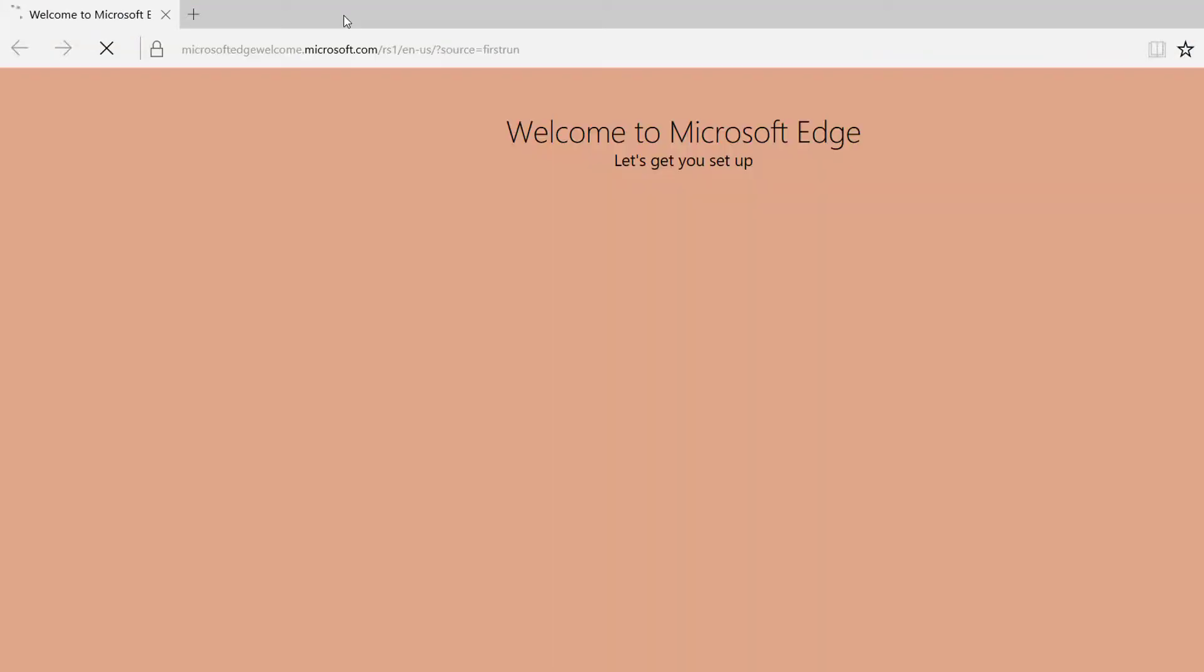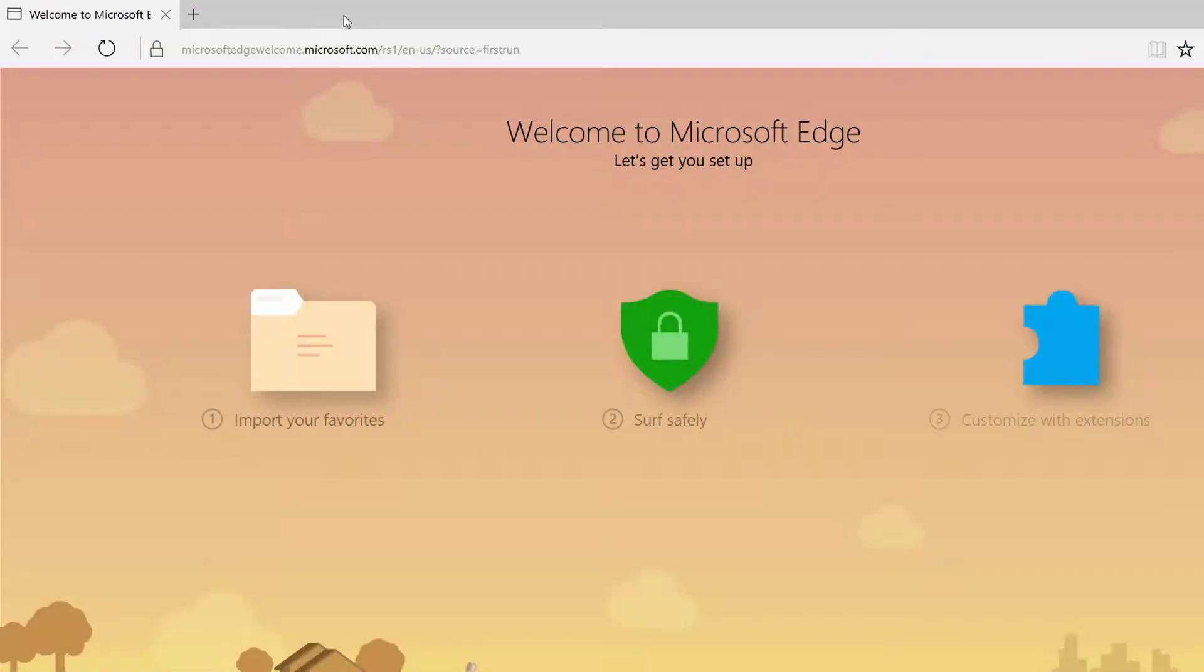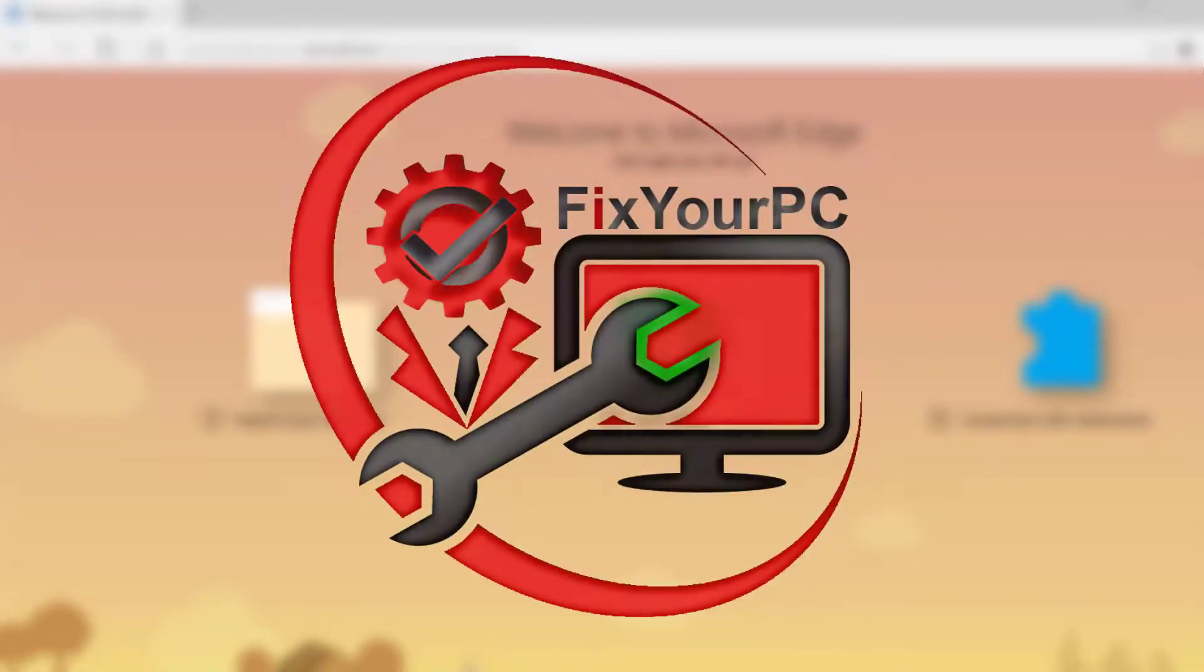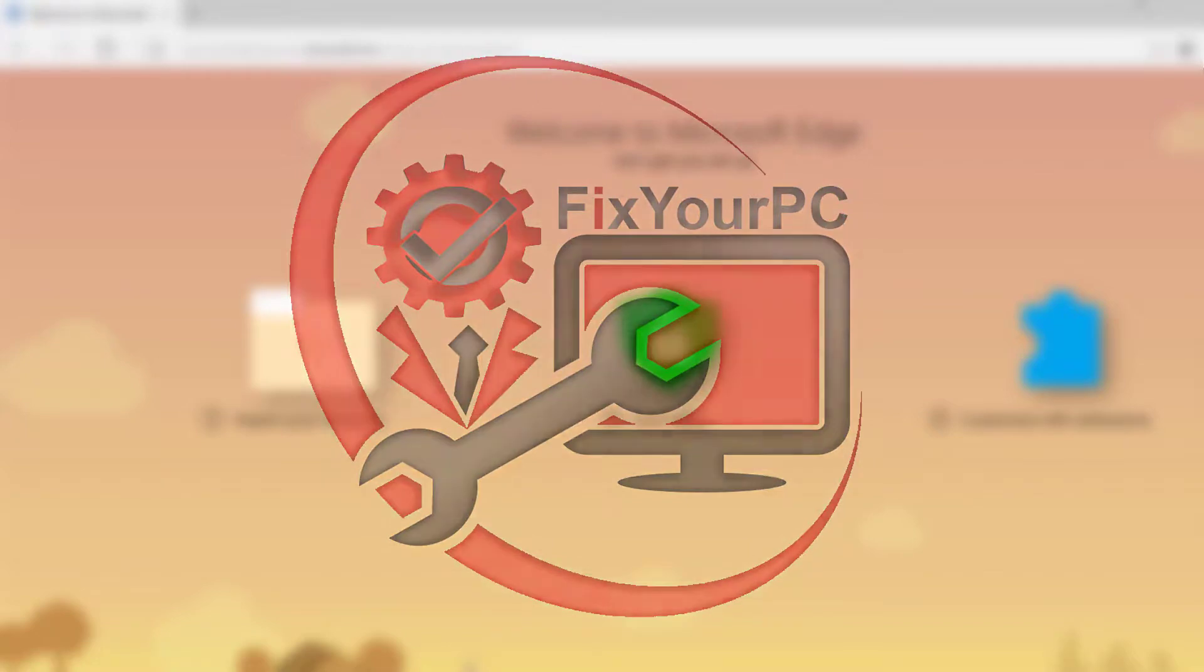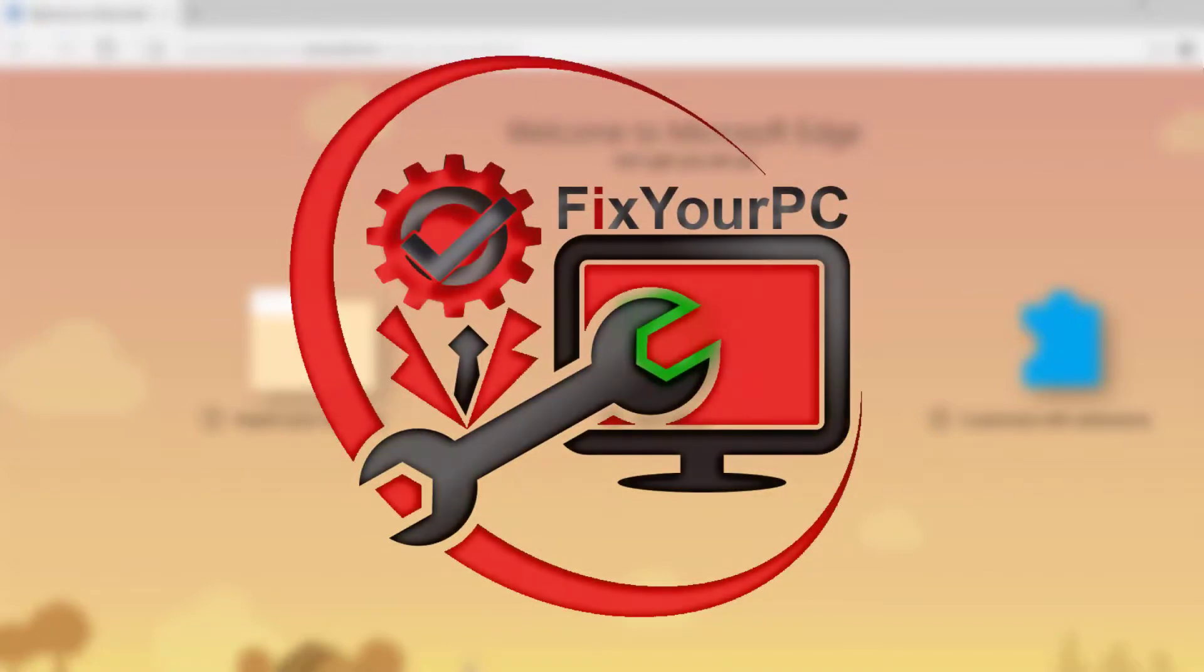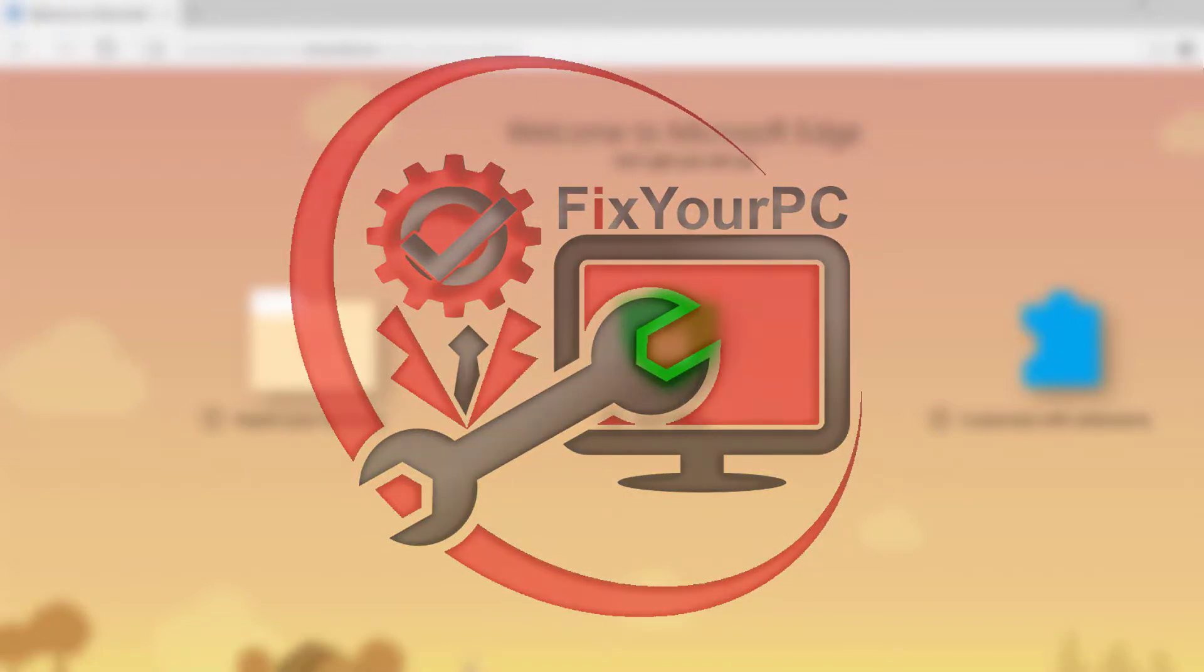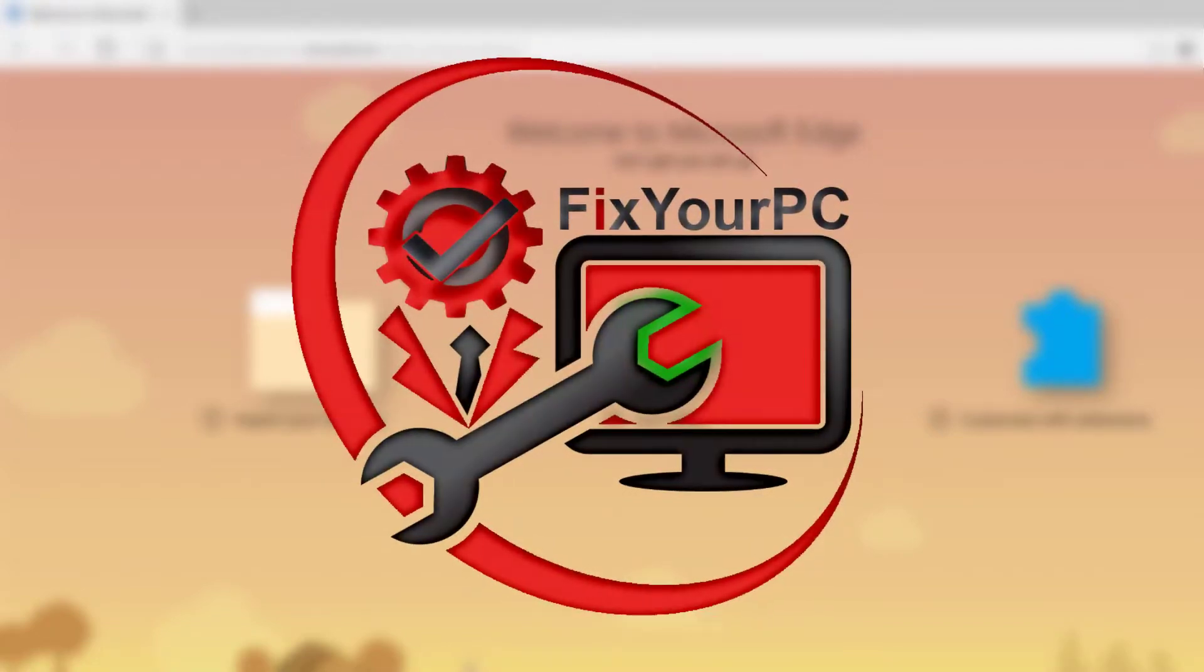Now you can start your Edge browser—it should not show any issues after this. If this video helps you fix your system, please like this video. Dislike if it does not. Please subscribe for future updates.